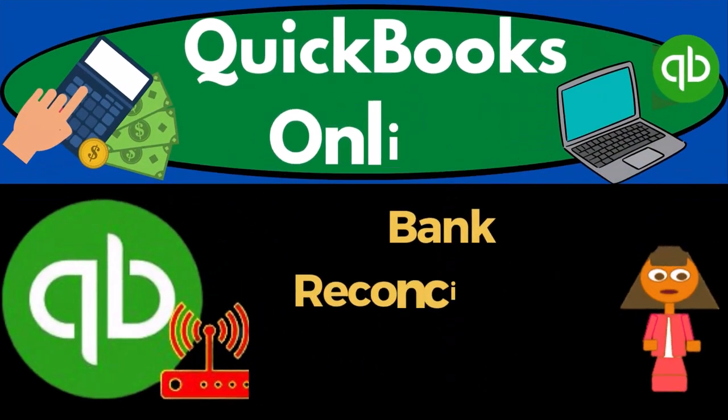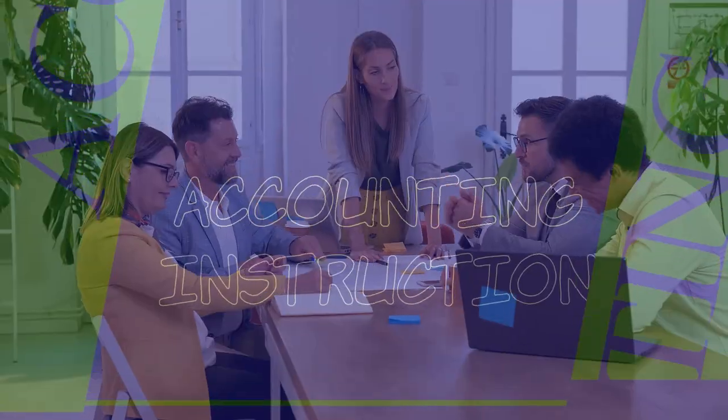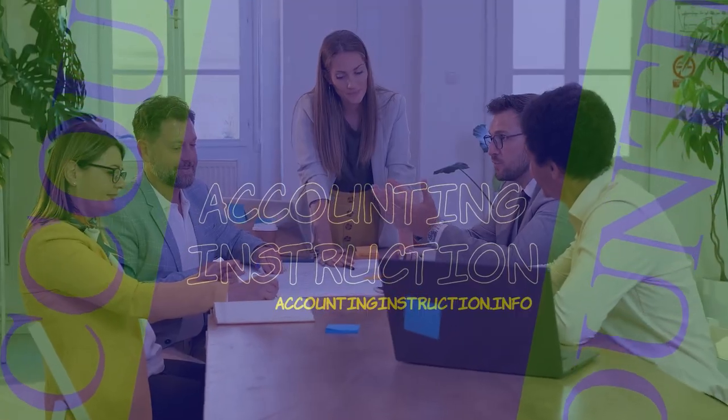QuickBooks Online 2023, bank reconciliation month number one, deposits.